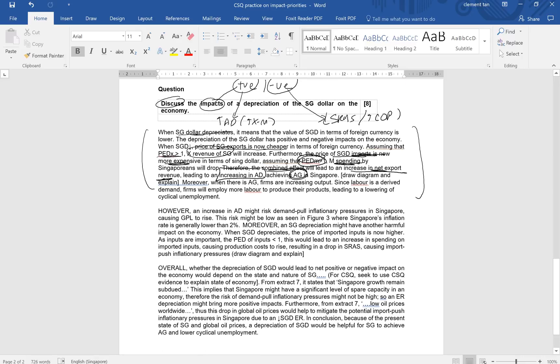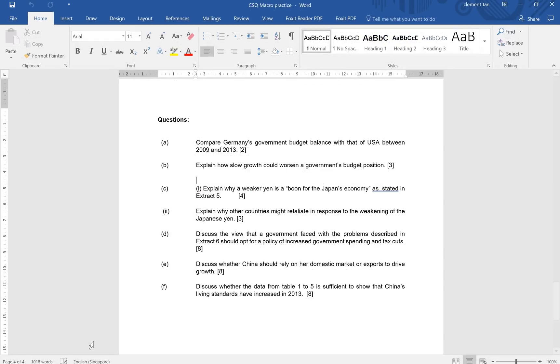You can talk about the macro conflicts between actual growth and demand-pull inflation, or simply discuss import-push inflation. For an overall evaluation, you can use the state and nature of the economy. Singapore has very little natural resources, so we risk import-push inflation. Alternatively, if Singapore has very little spare capacity, the risk of import-push inflation might not be high.